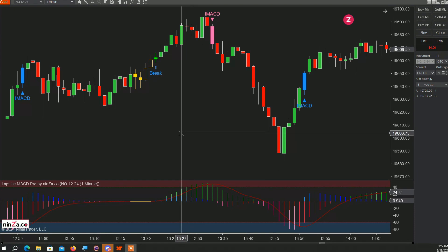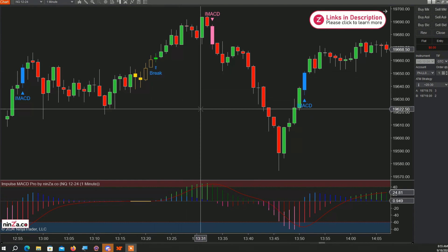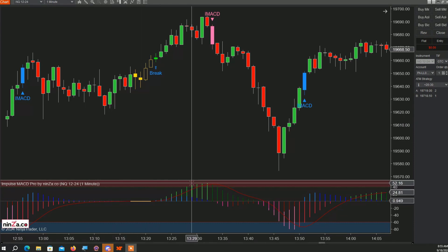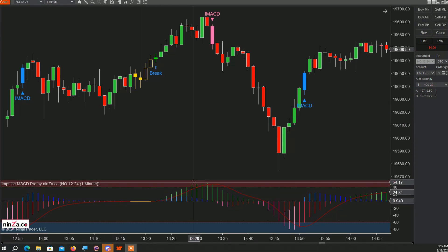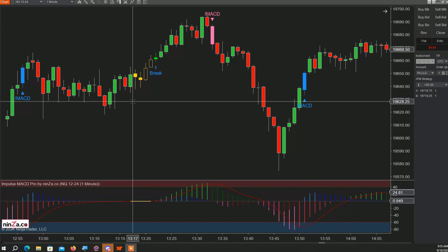The break signal gets generated when the indicator identifies a period of time where price compresses. If you're familiar with the squeeze indicator, you'd understand this. When this happens, eventually a breakout from a range occurs either to the upside or to the downside.